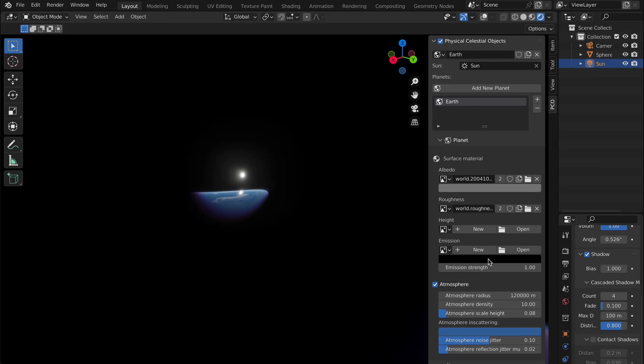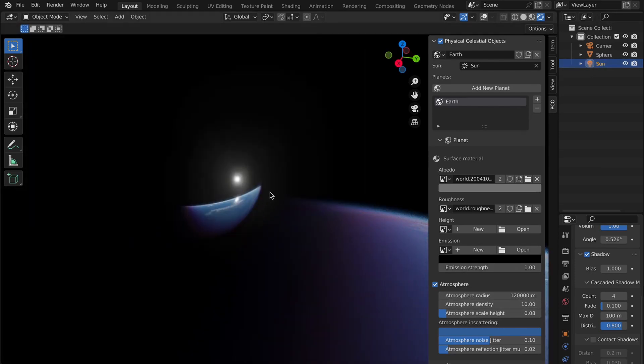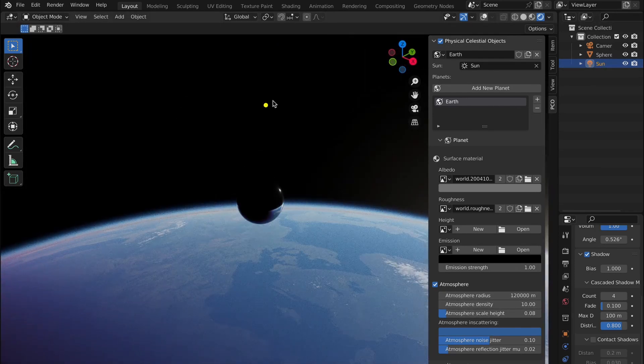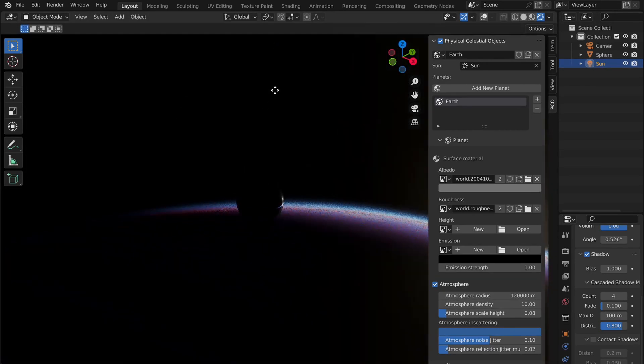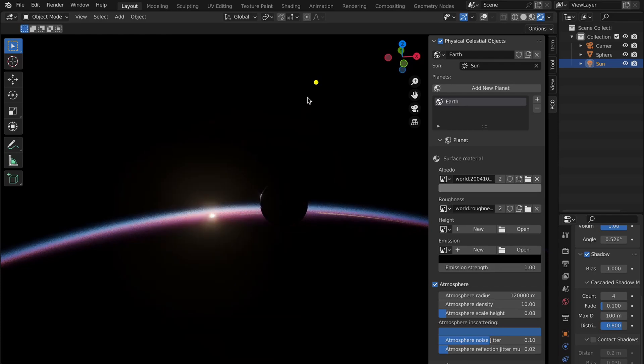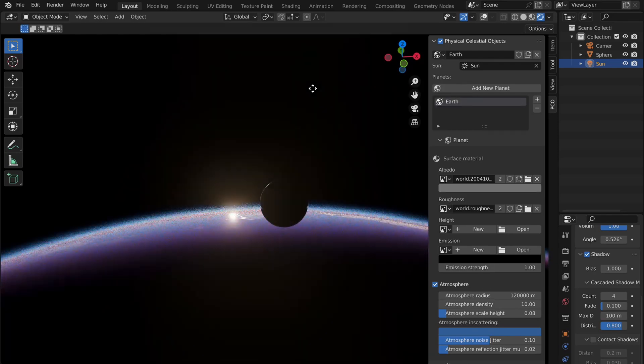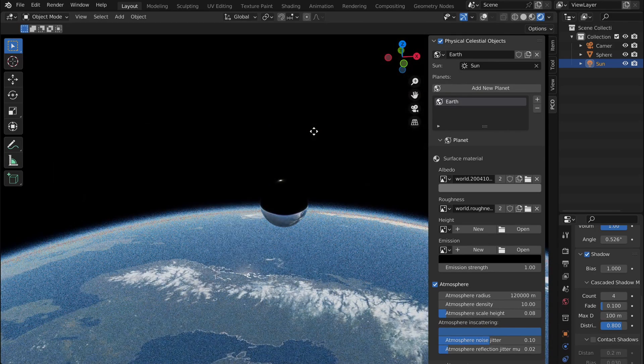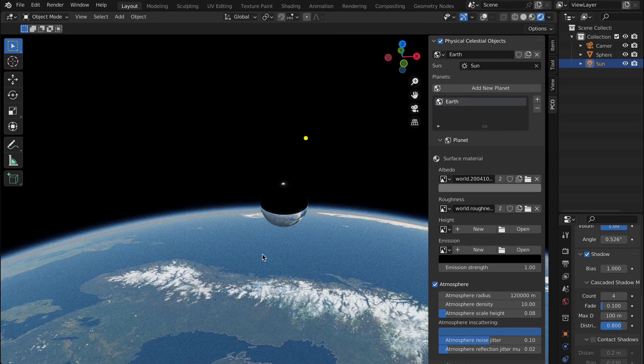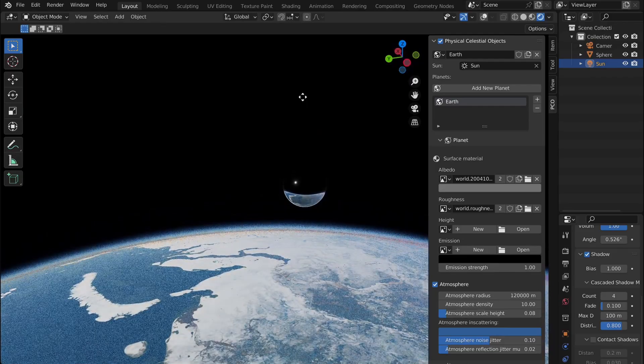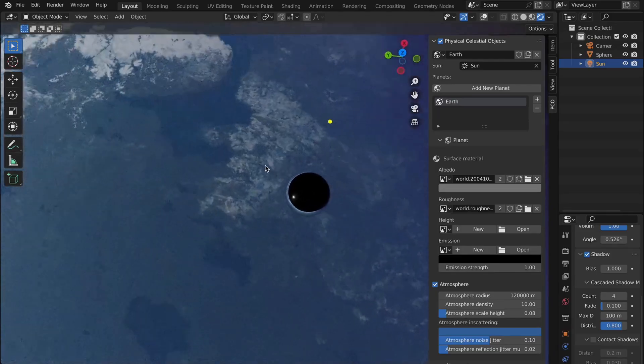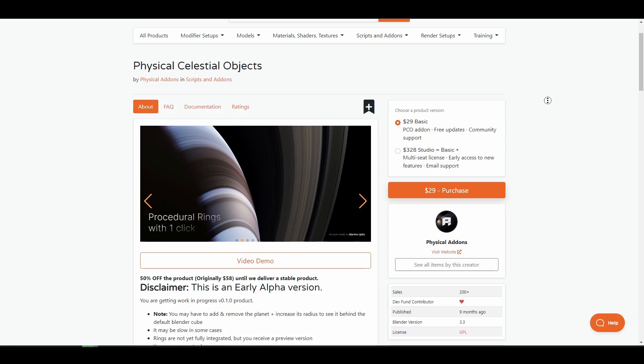Coming from the folks behind the physical starlight and atmosphere, the physical celestial object lets you create physically accurate planets in just a couple of clicks. This creates celestial and planetary bodies in real time and with no precision or quality loss.